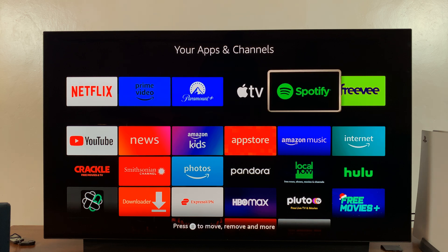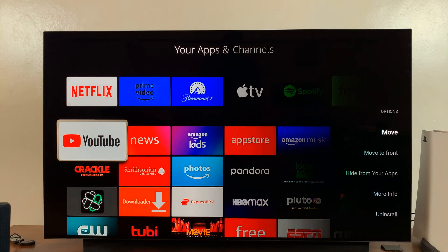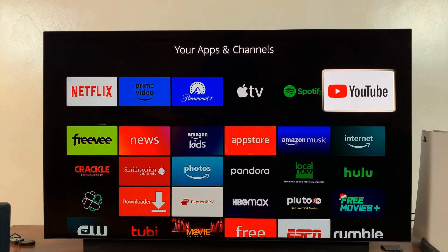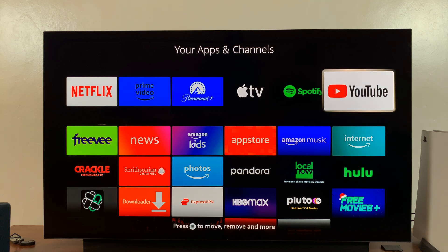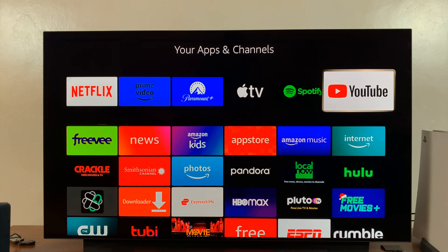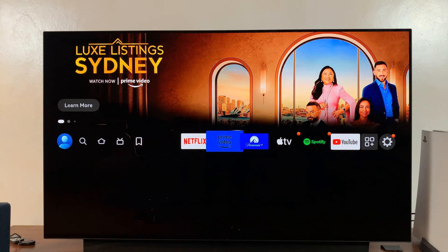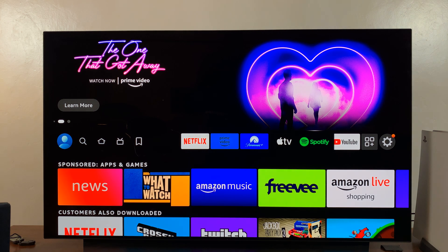Let me also move this one and replace it, so I can have YouTube there. So Spotify is right here between Apple TV and YouTube. Go back home, and after a few seconds you can see the Spotify icon has been added to the front row of your Amazon Fire TV homepage.